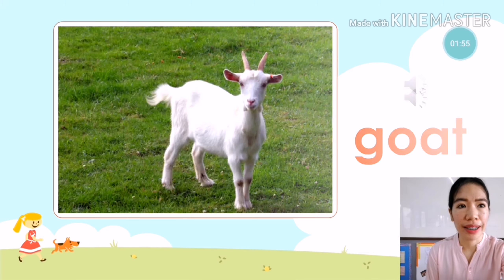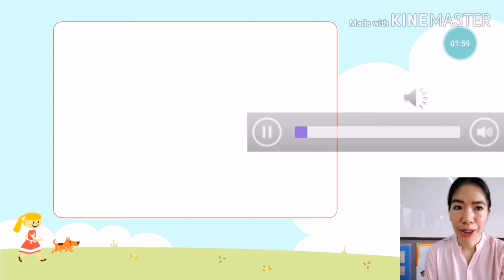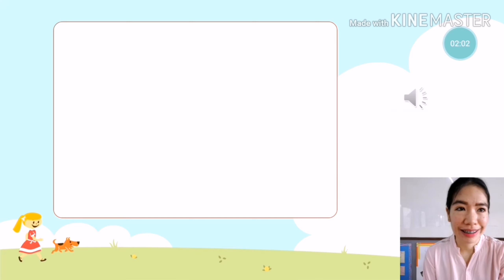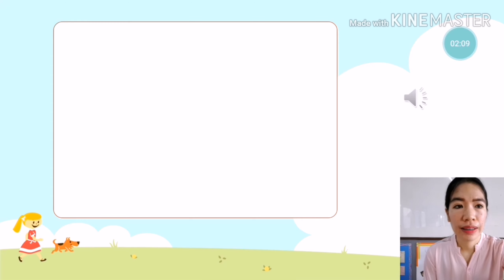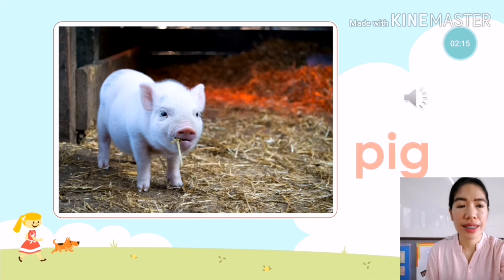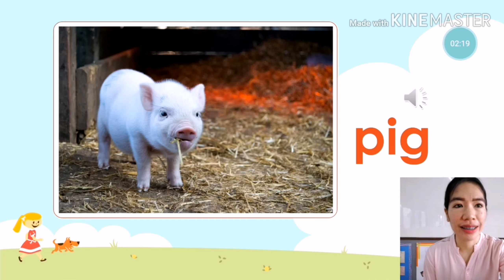The next animal is — what animal is it? It's a pig. Pig. You're going to say: it is a pig. Very good.